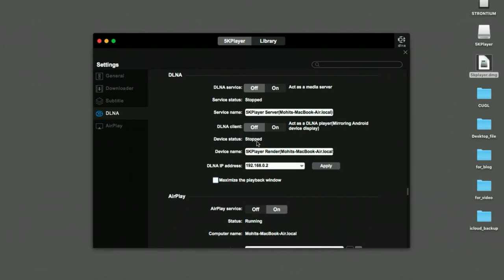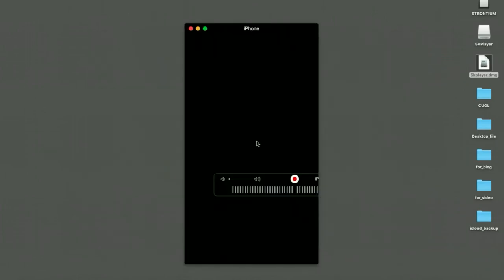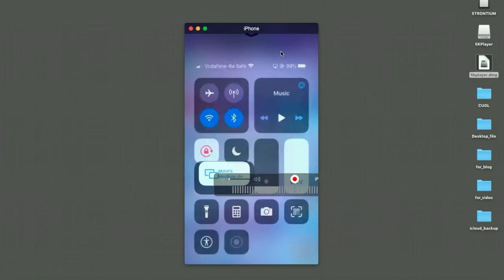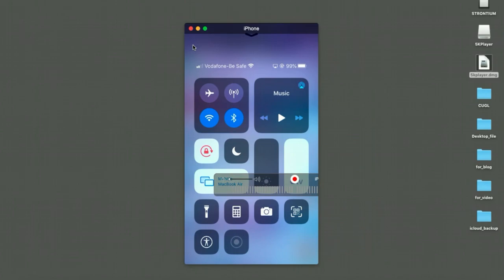Once you select it, you can see here your iPhone is now connected. So you can see you have been totally connected with your iPhone to the Mac wirelessly. Thank you.